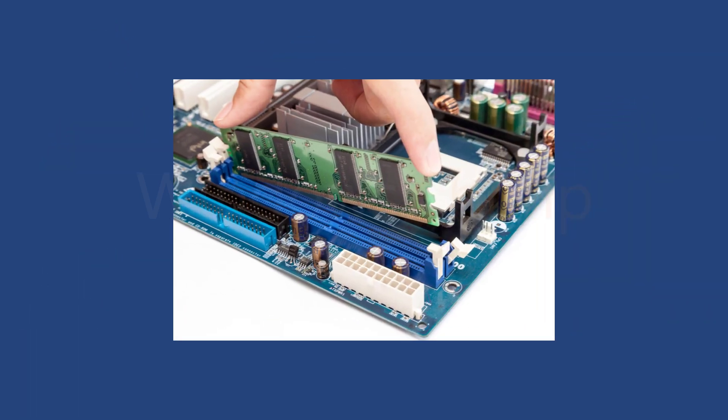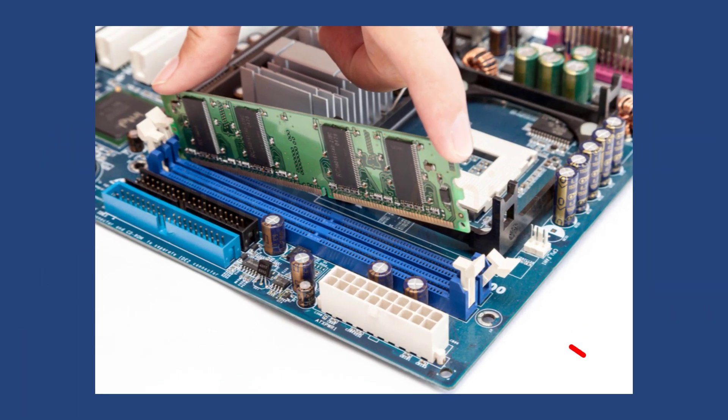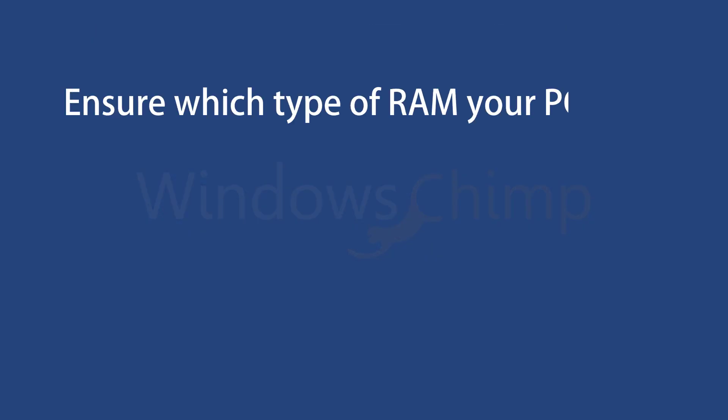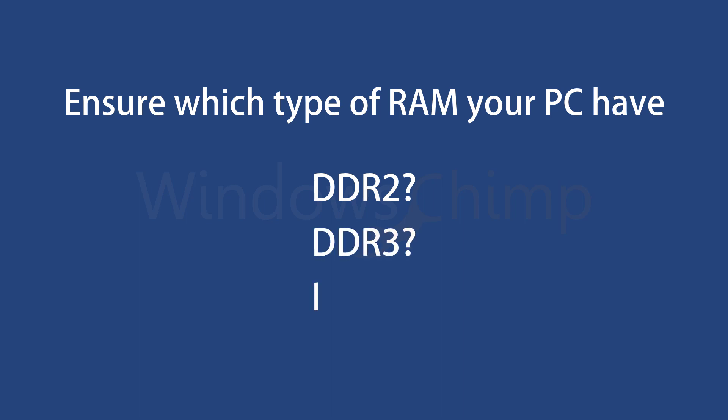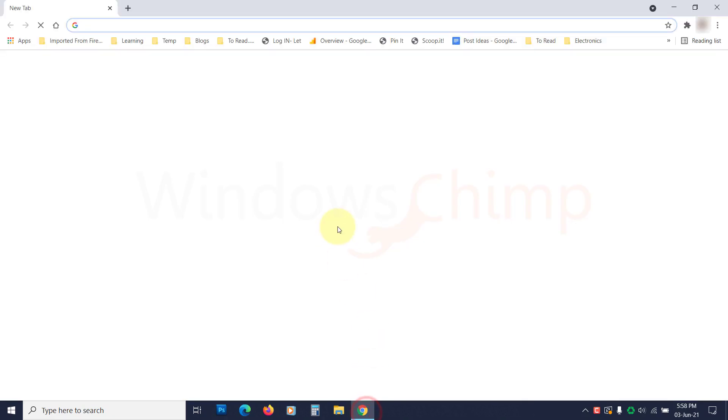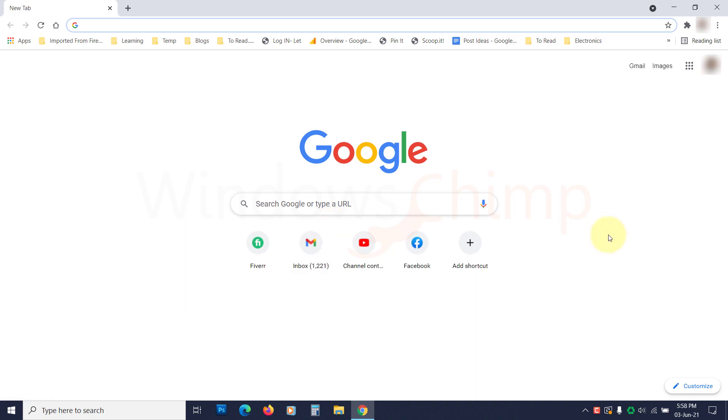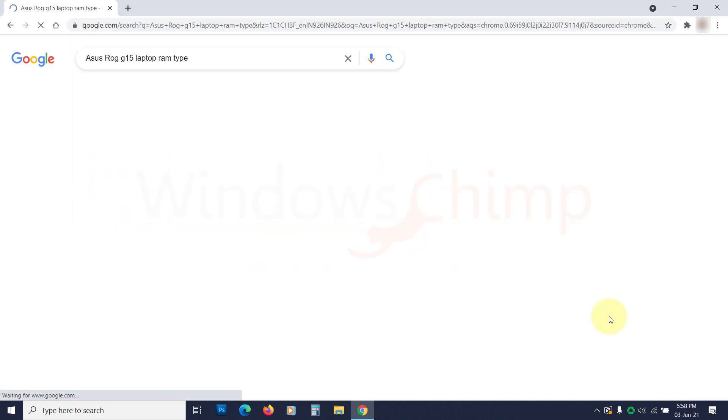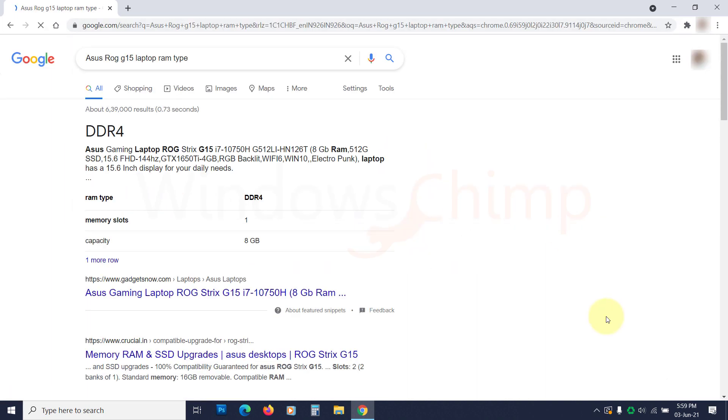Most of the laptops and computers have double RAM slots. You can check your PC for that and purchase only the extra required RAM. Before purchasing the RAM, make sure to know which type of RAM your PC supports. For example, DDR2, DDR3, or DDR4. You can search on the internet using your device model number to know which type of RAM it does have.